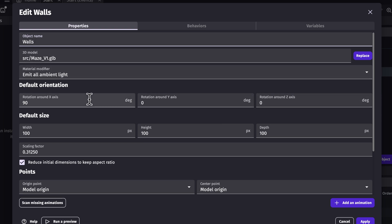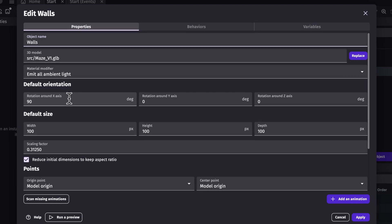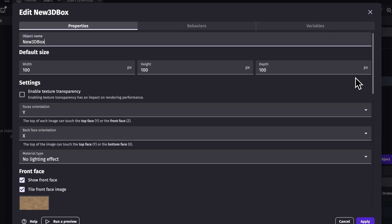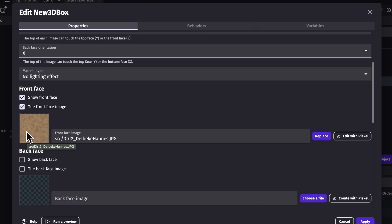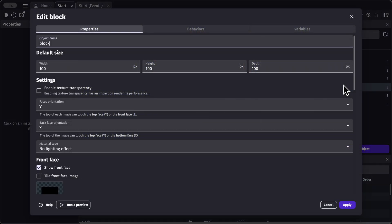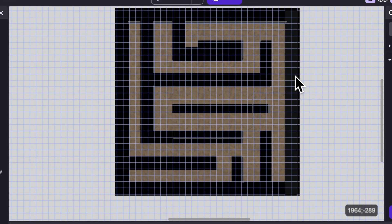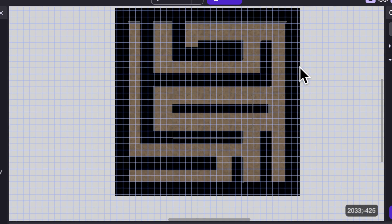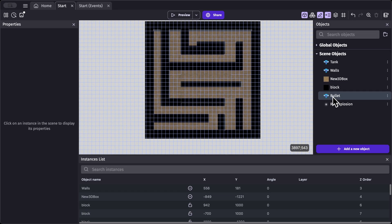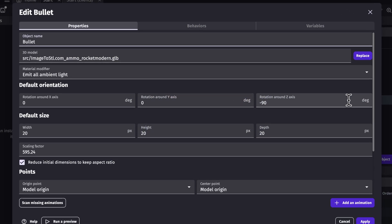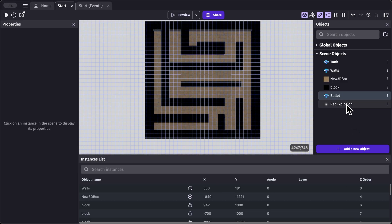The walls object has its X axis rotated to 90. Next we have a new 3D block, which is the floor of our game — it shows an image on its front face, which is the ground image. Next we have our block object, which serves one purpose: collision. You can see this black object all around the maze as our collision object. Then we have the bullet object, which is what our tank will shoot, rotated to minus 90 on its Z axis. Finally, we have our red explosion, which appears when the bullet collides with the walls or block object.